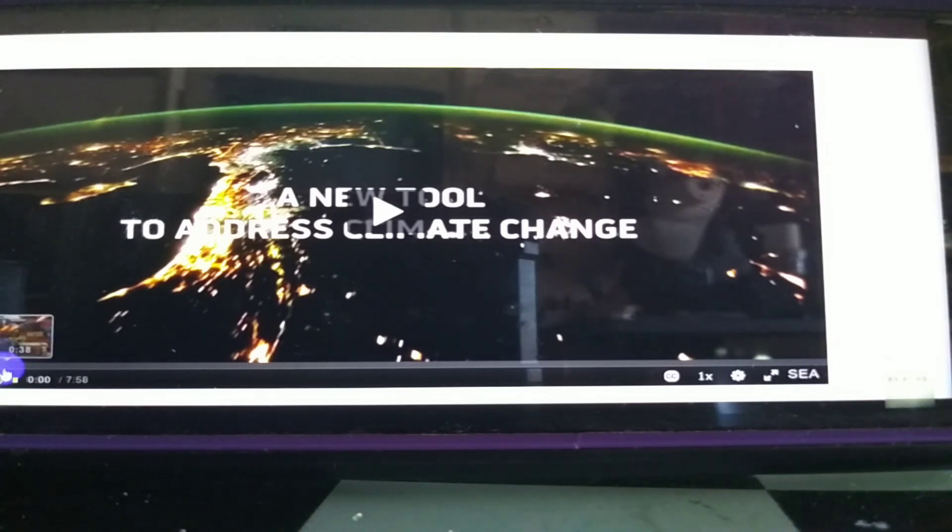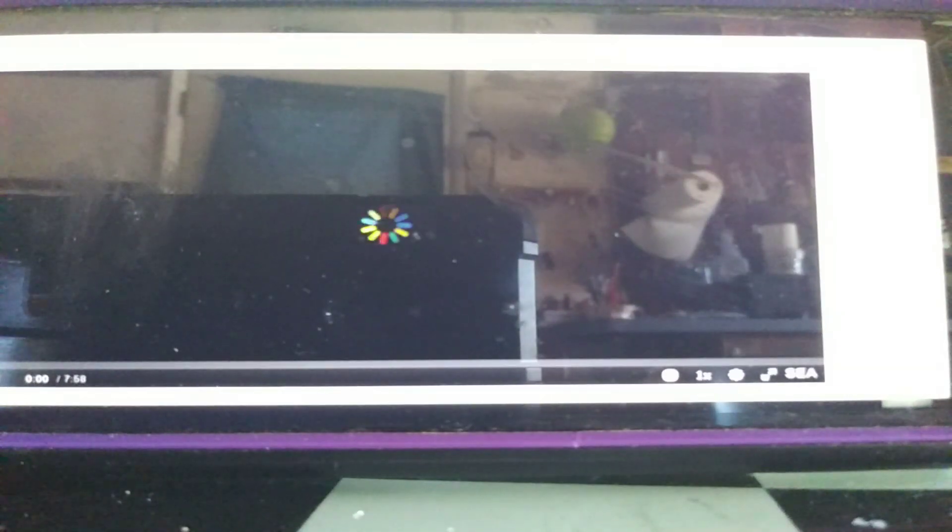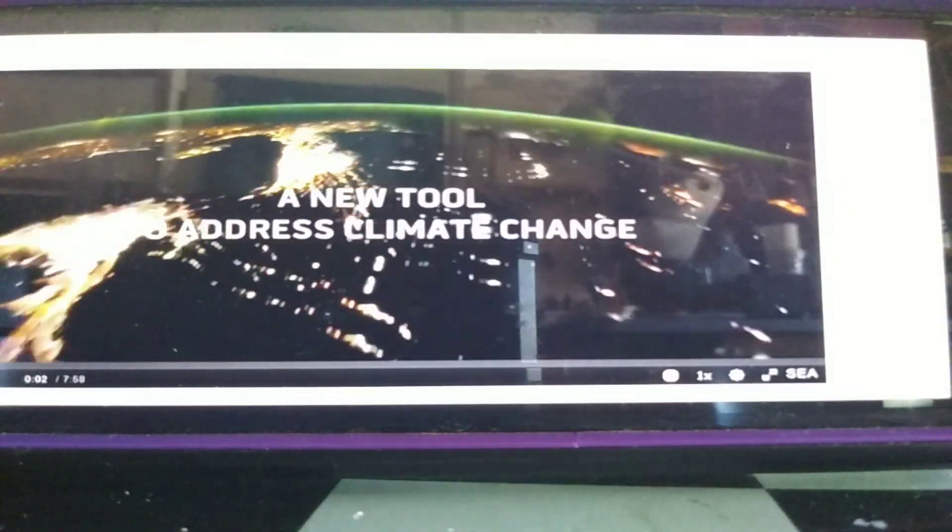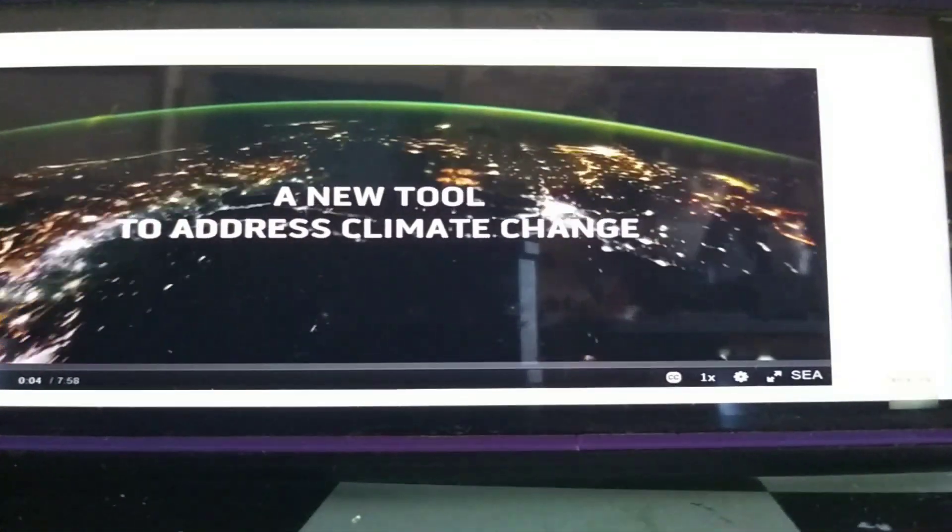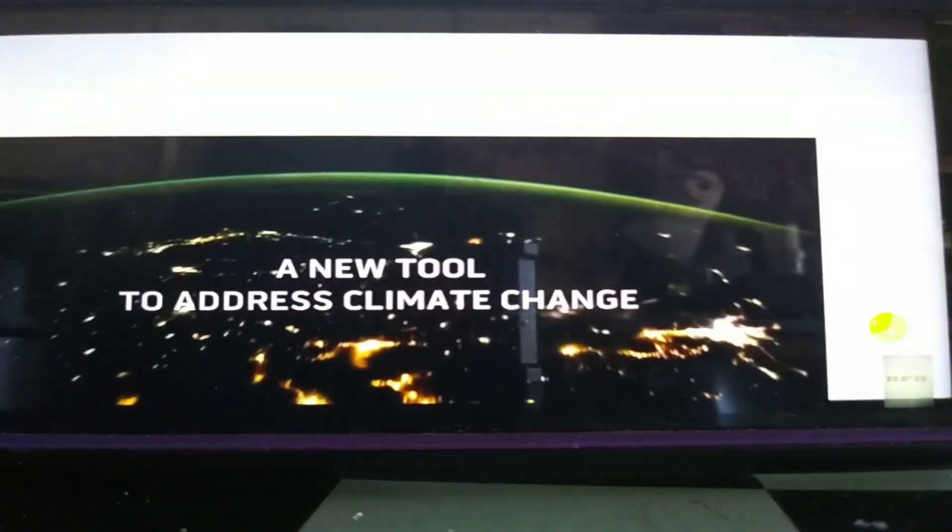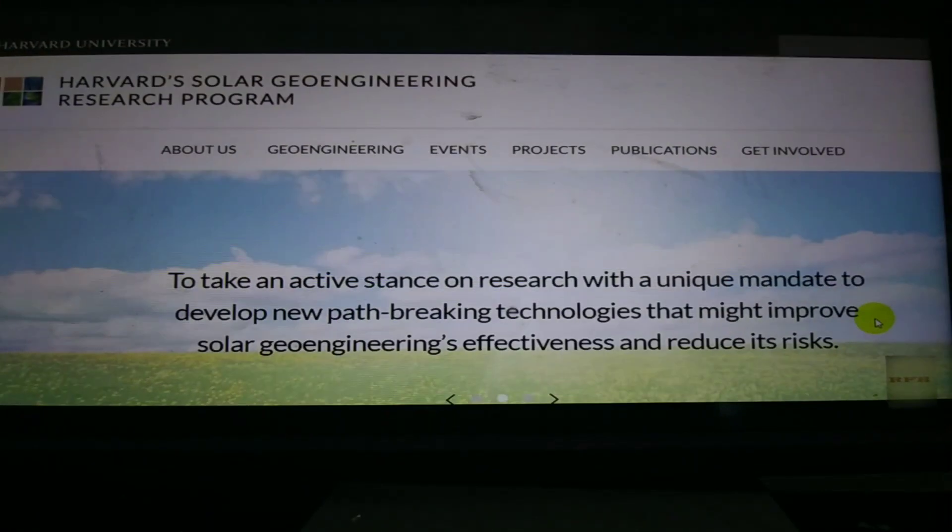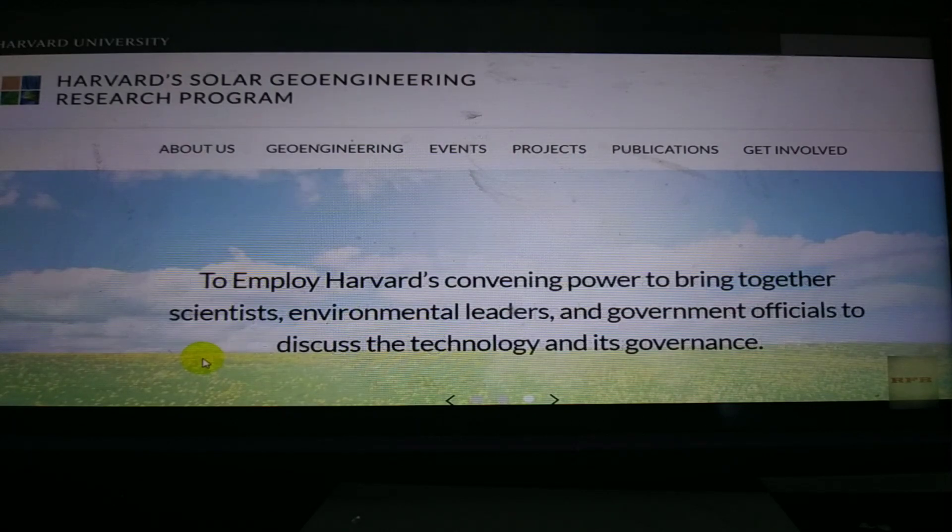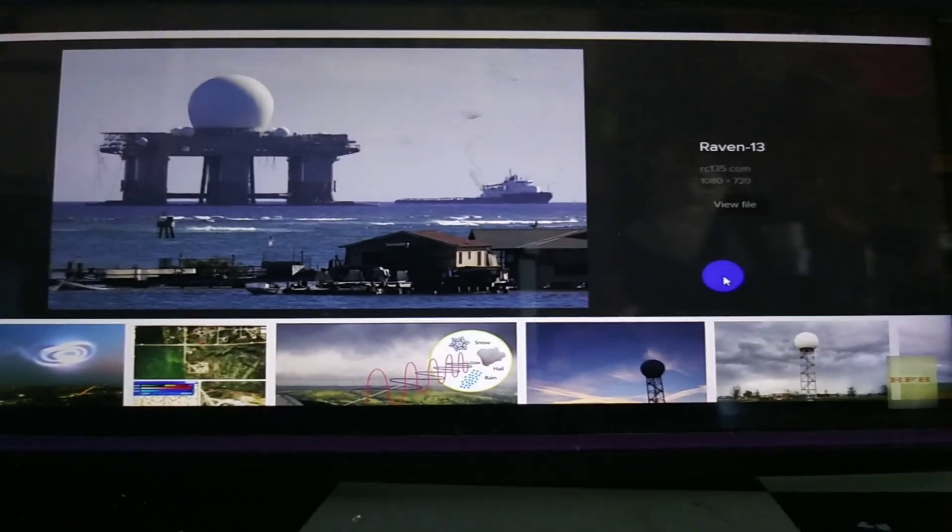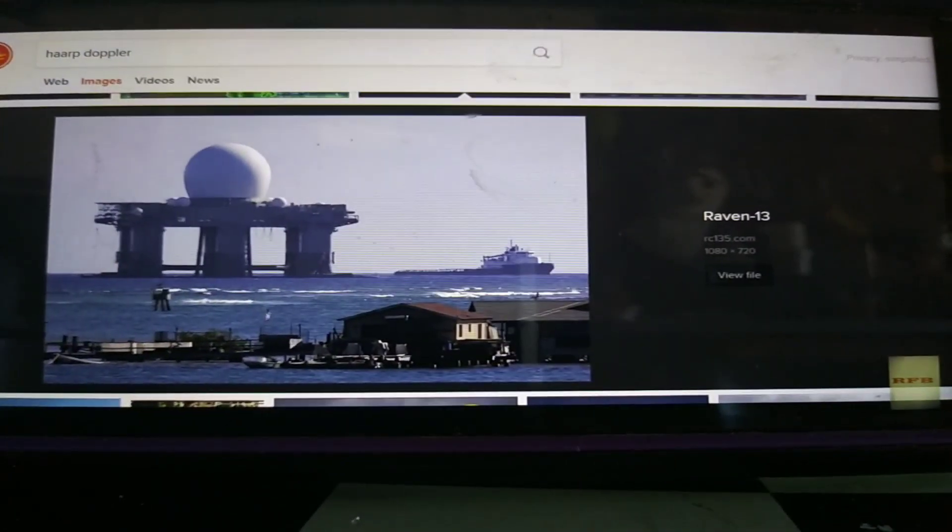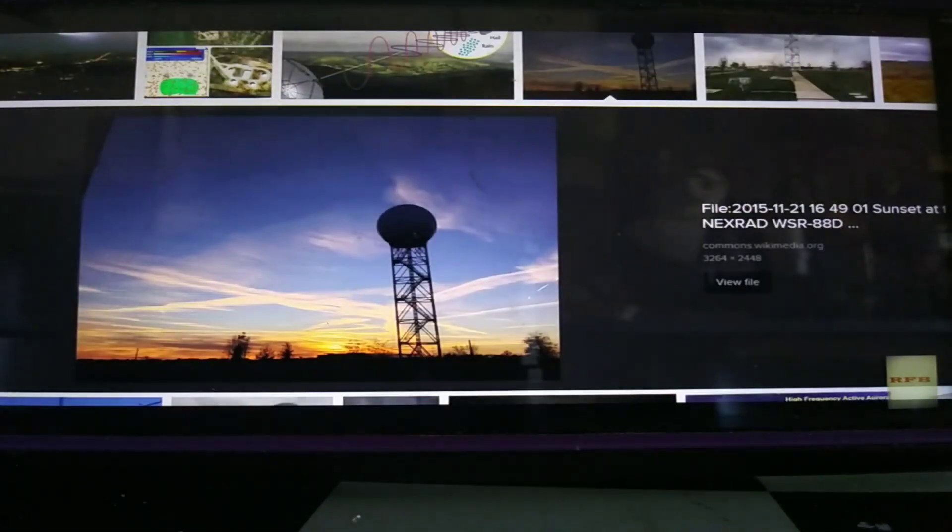But people don't want to hear it. They don't want to listen to it. They'd rather just think that this is somehow going to help people and save people from global warming. Global warming, that in fact, is caused by what it is they're doing. You can't manipulate and introduce heavy metals into the atmosphere and then juice them with electric currents and think everything's going to end well. And that's exactly what they're doing.